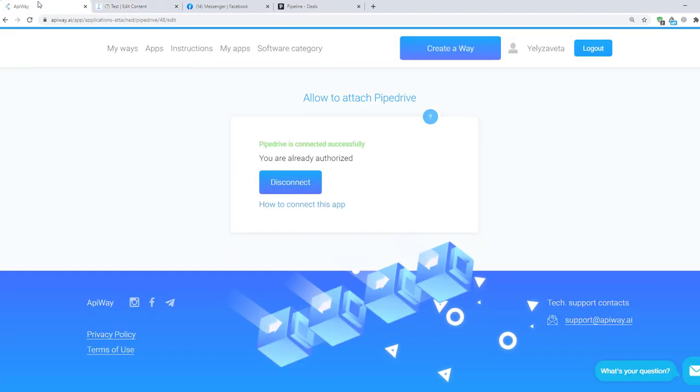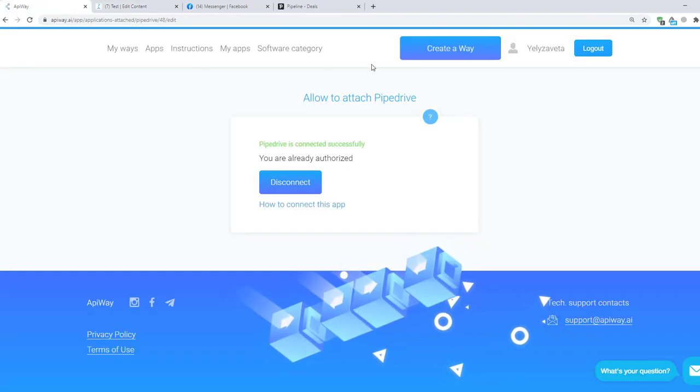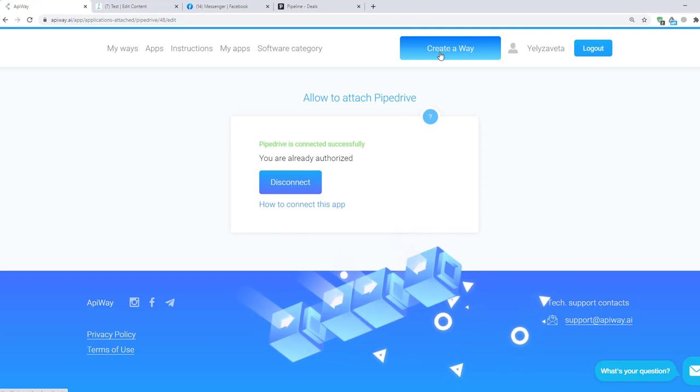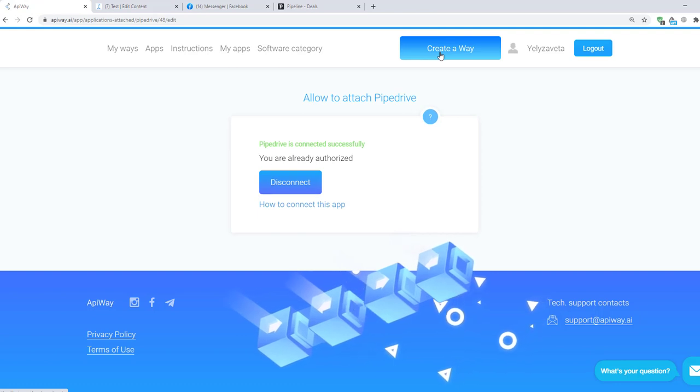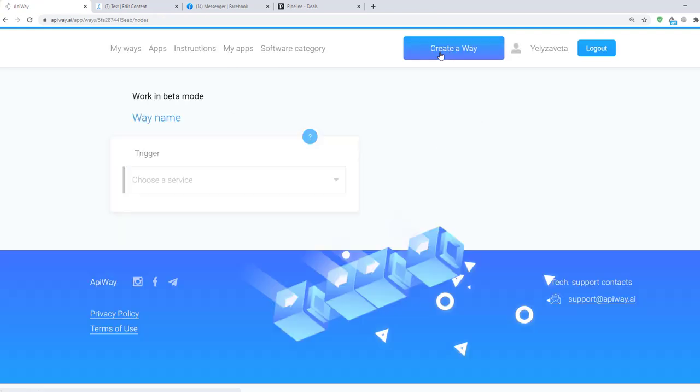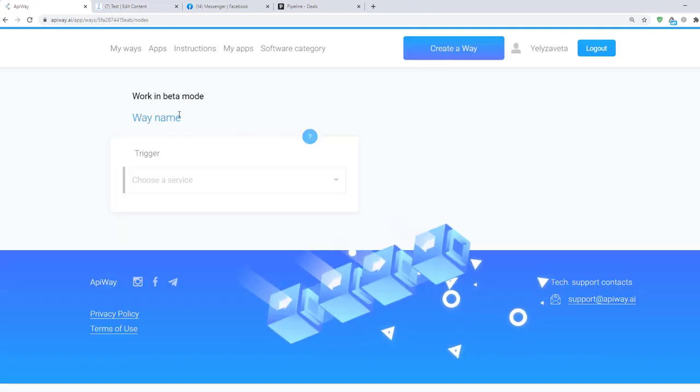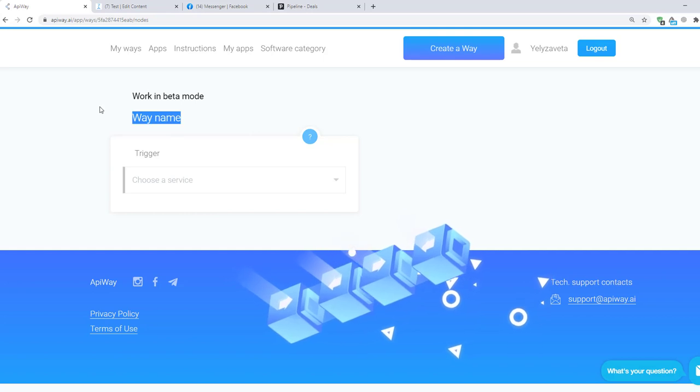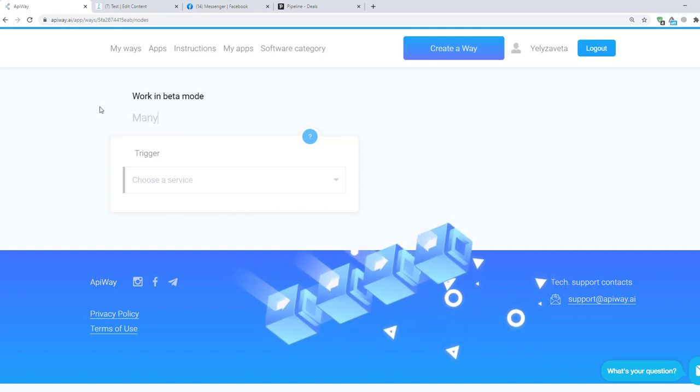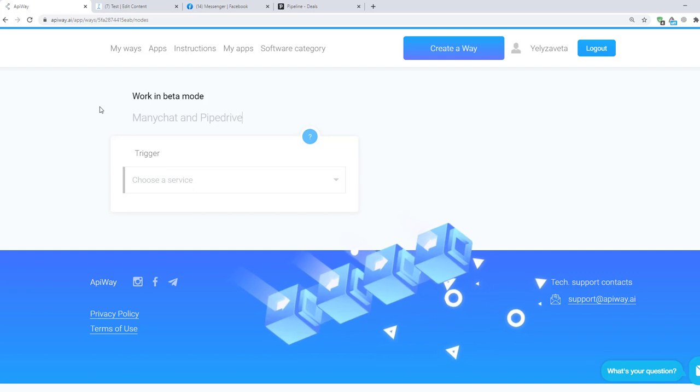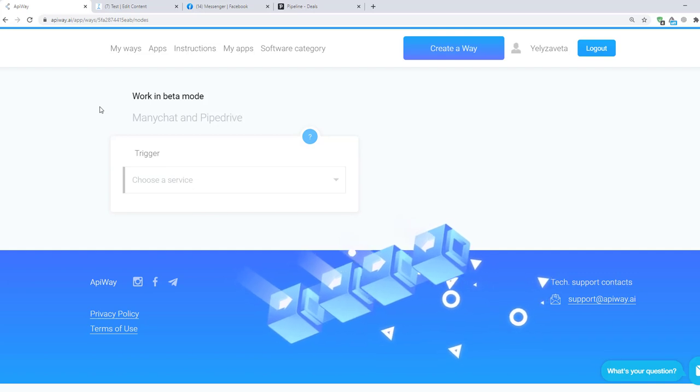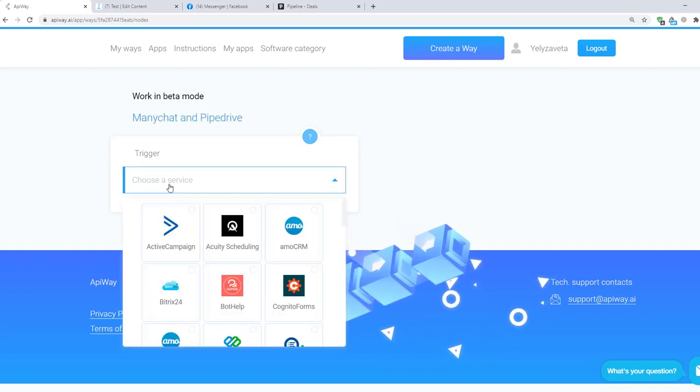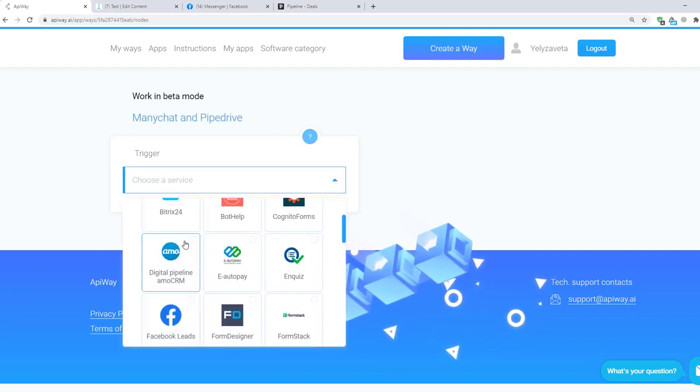I returned to Apiway and now we should create a way. You can see this button on the top of the page. Click it and let's start. You can give it the name which you need. For example, ManyChat and Pipedrive. It will be easier to find it later. Now you should specify the trigger.